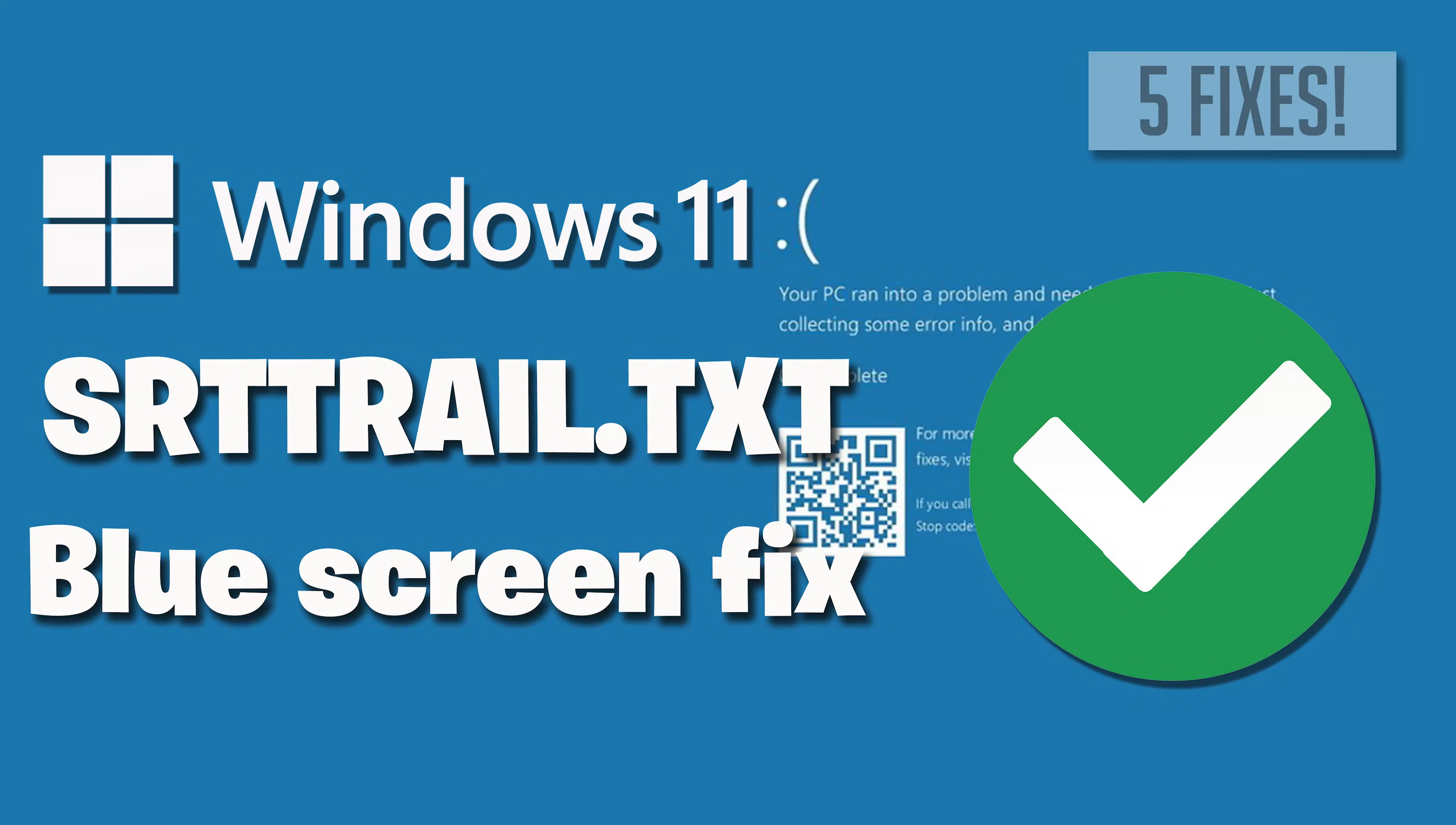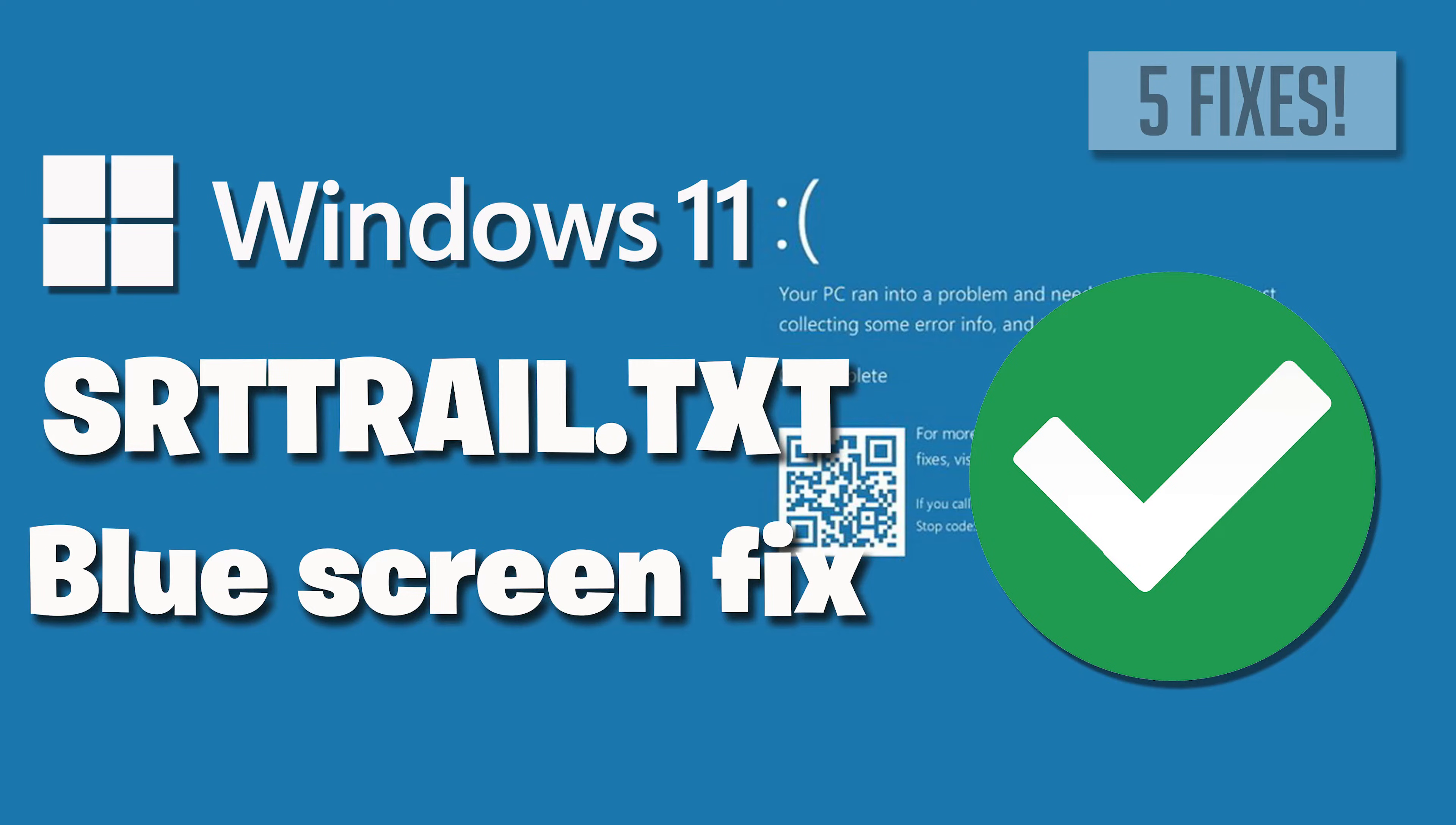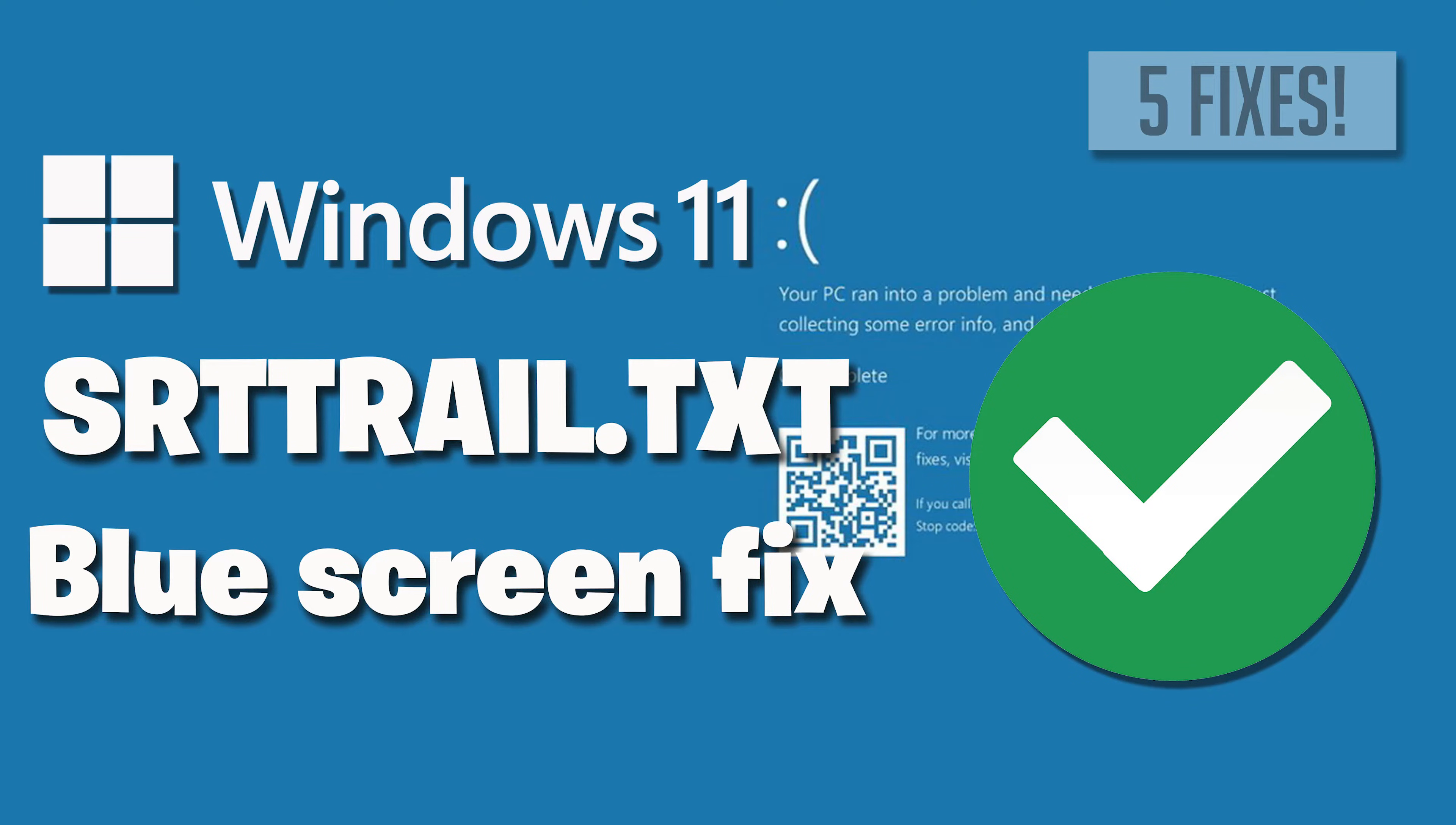The srttrail.txt blue screen error in Windows 11 and Windows 10 often occurs when there are issues with the operating system's boot configuration or critical system files. This error can be triggered by various factors, including corrupted system files, misconfigured boot settings, or problems with recent software installations or updates. When Windows encounters difficulties during the boot process, it generates the srttrail.txt file to log the details of the error.